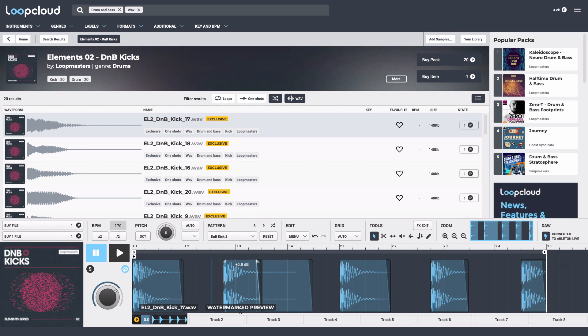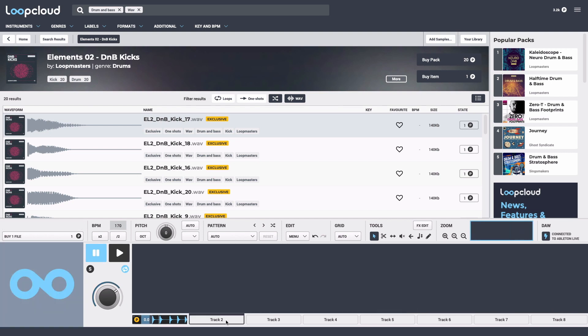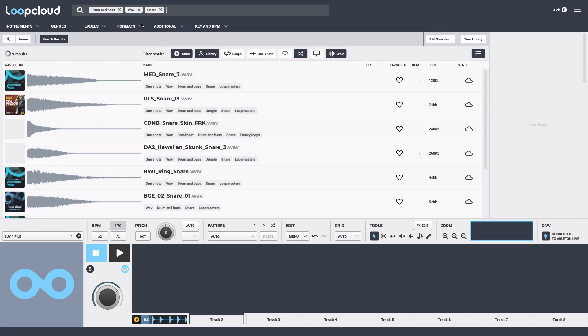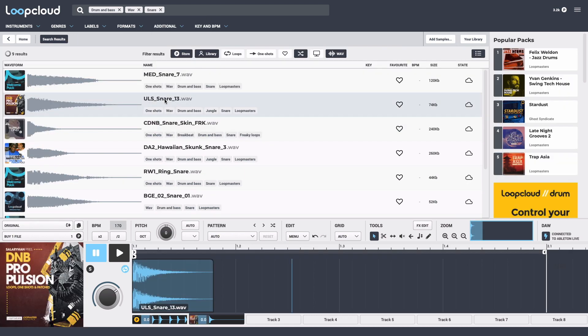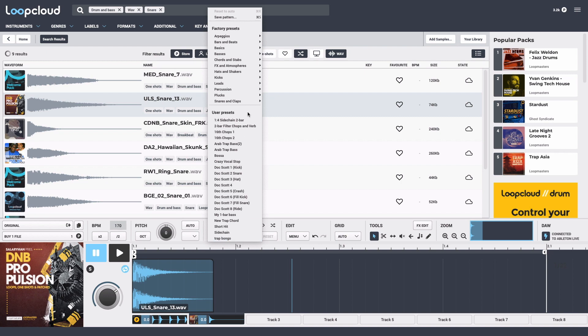For track 2, I'll add a snare by typing snare into the search field and choosing the tag. Then I'll choose a sample and sequence it into one of the DNB patterns.